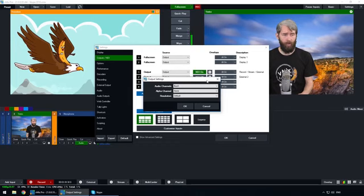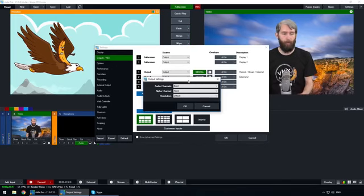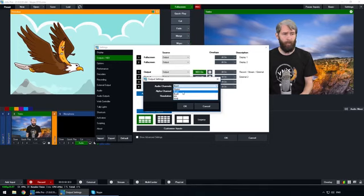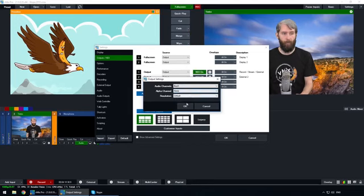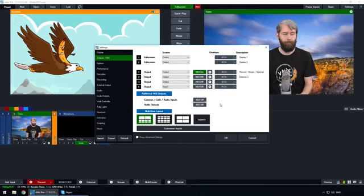Next to the NDI output we can adjust the audio settings. We don't want to be sending the master audio to our Skype call because that will include their own audio and they'll hear an echo. In vMix you can create a separate audio mix, so we're going to create a completely different audio version for them to hear. Select Bus A, which will create a separate audio mix that we can send to our Skype caller, then click OK. Keep in mind this is just your NDI output settings — a recording in vMix will still include your master audio.